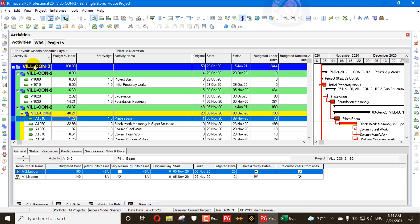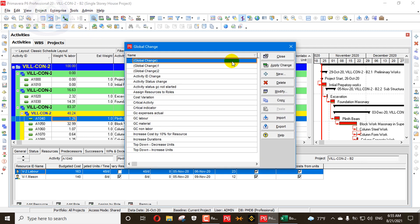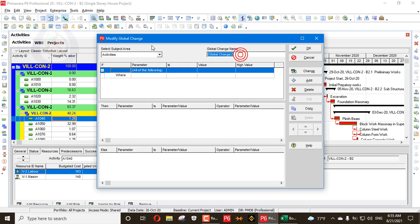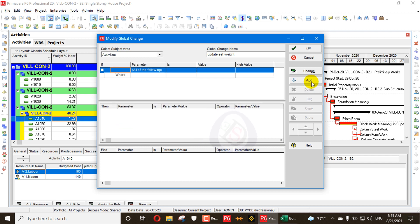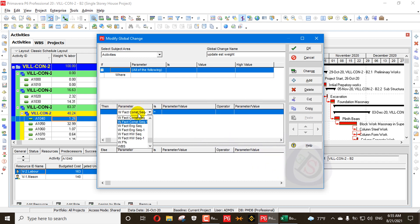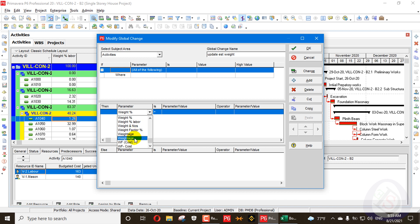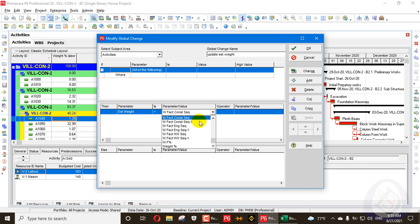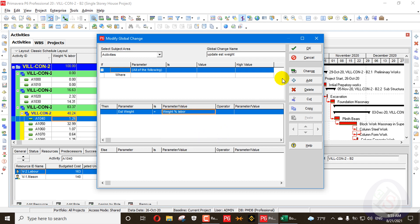The activities have the imported weight percent labor values, but they are not yet updated in the Estimate Weightage column — that is the star value column which cannot be updated directly as I mentioned. So we'll use Global Change. I'll create a global change called 'Update Estimate Weightage', and set Estimate Weightage equal to Weight Percent Labor.